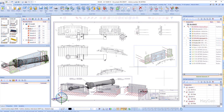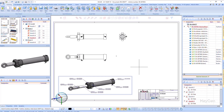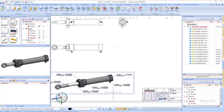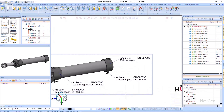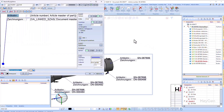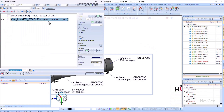Let us assume that in an assembly drawing you would like to specify the article and drawing number of a part within an annotation tag. This was not possible before. That is why there is a new attribute in the text editor for the part that displays the drawing number.